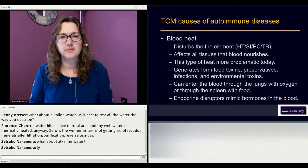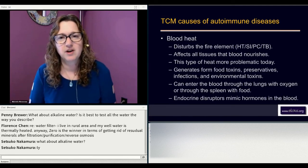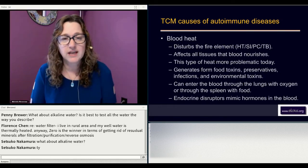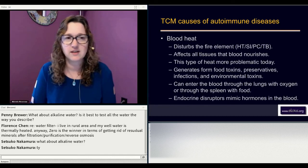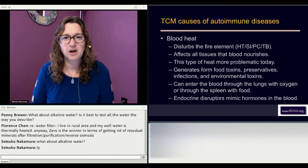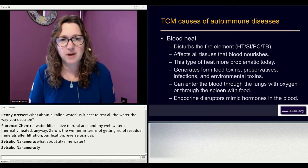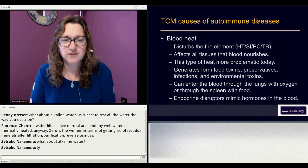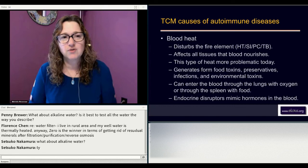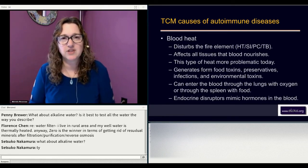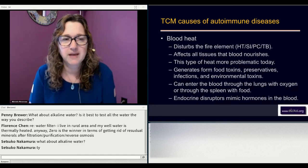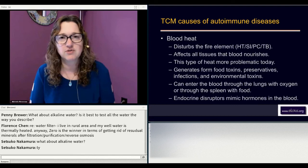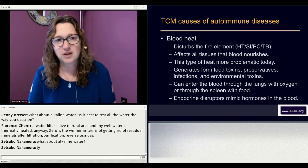Blood heat disturbs the fire elements — imperial or ministerial fire — which includes the heart, small intestine, pericardium, or triple burner. It affects all types of tissues that the blood nourishes. If pathogenic heat is affecting the skin and muscles across multiple layers of the body, it's probably coming from the blood. This type of heat is more problematic today because it generates from food toxins, preservatives, infections, and environmental toxins. I really like the Great Plains environmental toxin test because it helps people make major lifestyle changes to eliminate blood heat. If someone is regularly exposing themselves to a toxin creating blood heat, nothing will work until you remove that toxin.